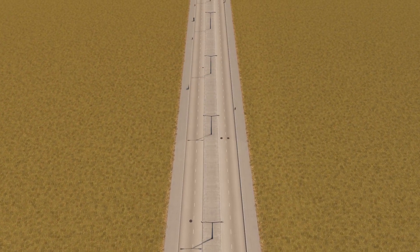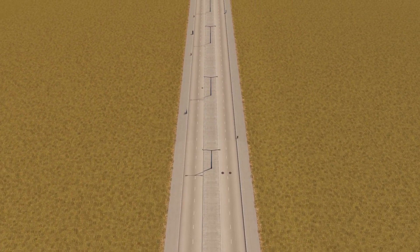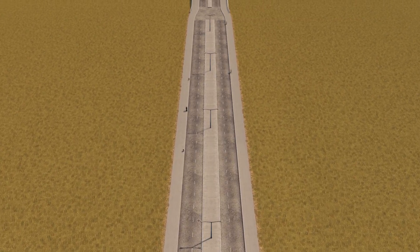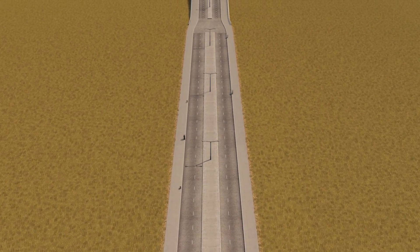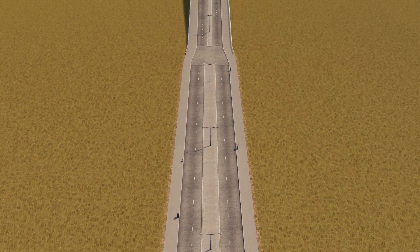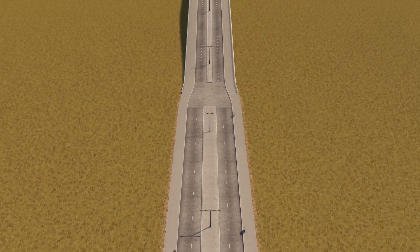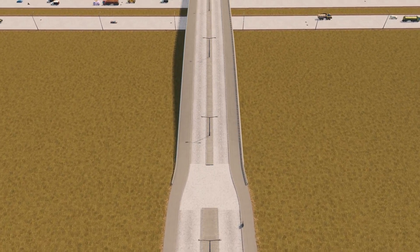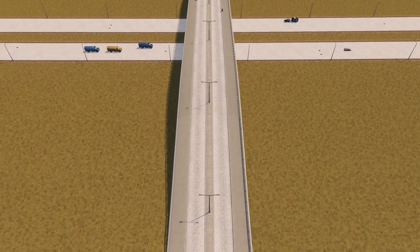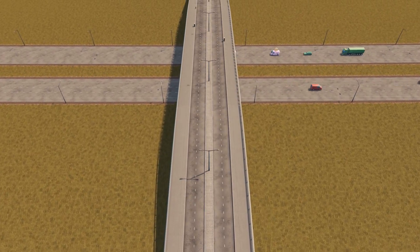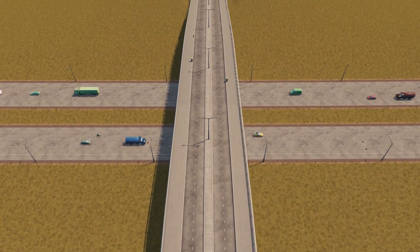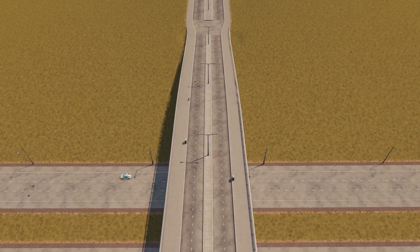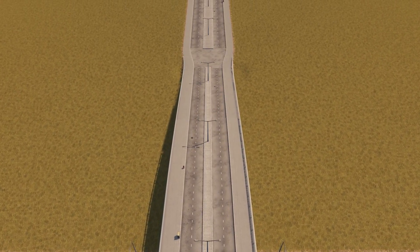Hello everyone and welcome to this tutorial. In this one I'm gonna show you how to change your road textures in City Skylines. This is gonna be a pretty short one, but I've gotten a lot of comments and questions from people asking how I'm able to change my road textures and what I'm using for it. So I wanted to make a quick tutorial about this. Anyway, let's get right into it.